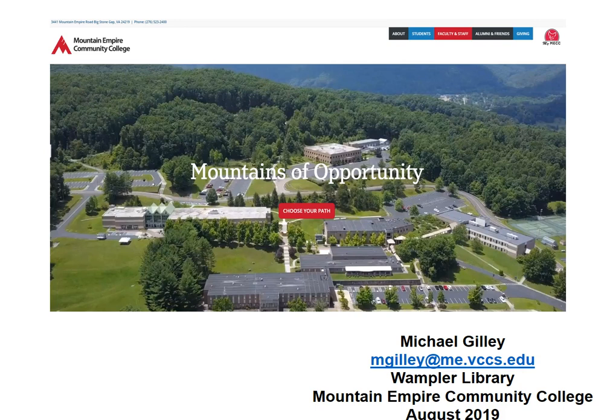In part one of the MECC information literacy instruction tutorial, we learned how to use deep web search techniques to better search the internet. Today we will learn how to locate and use library databases from Wampler Library to continue our research for quality information on the economic impacts of climate change.